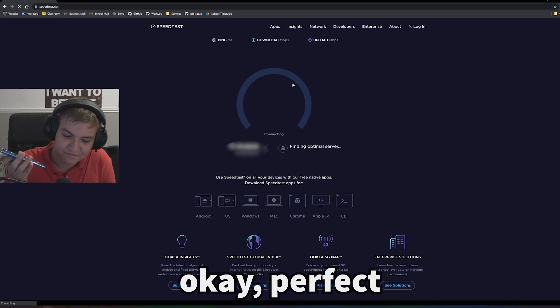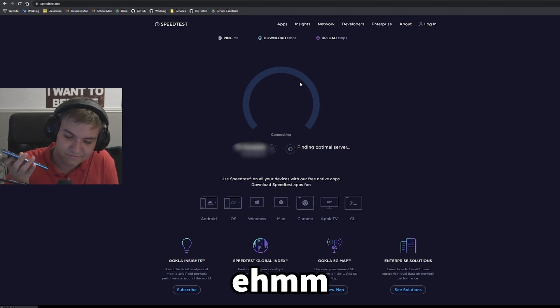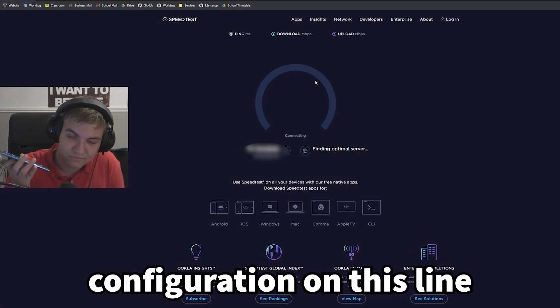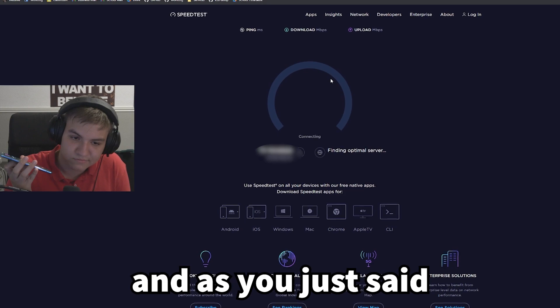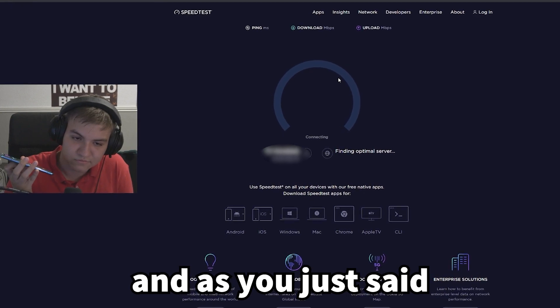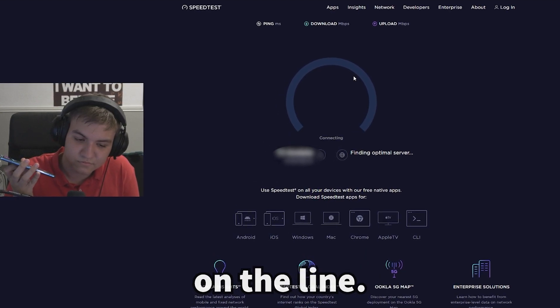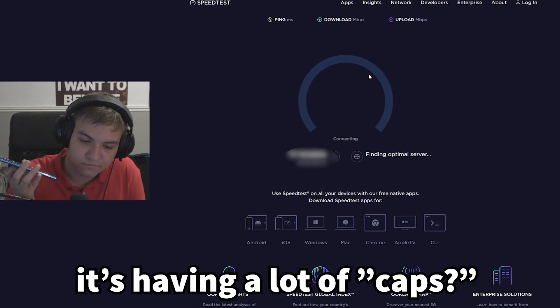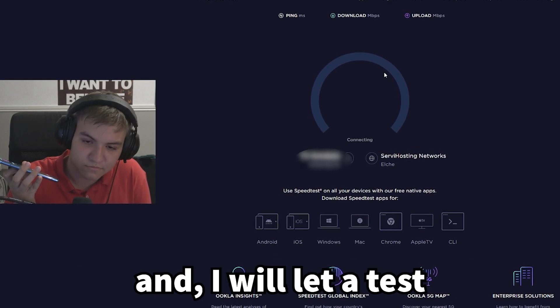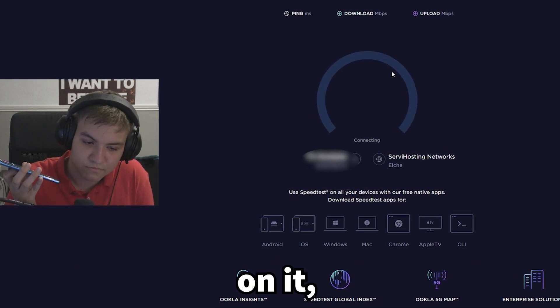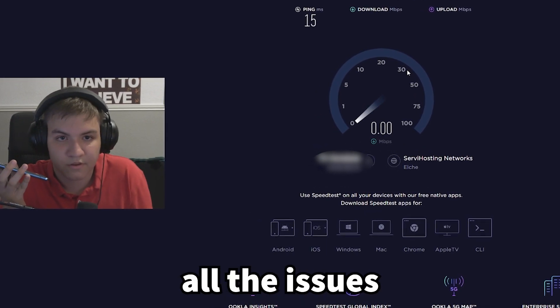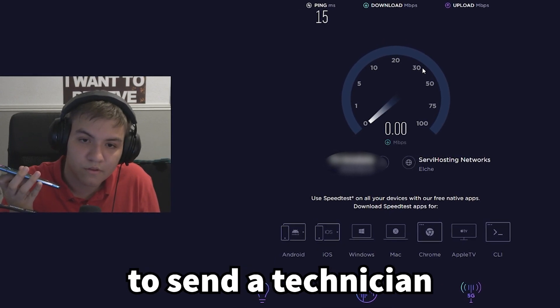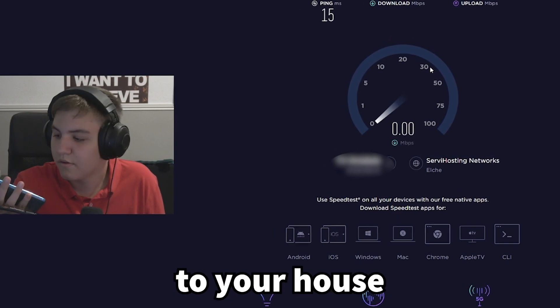However, I was revising for my upcoming exams the other day, and the internet died again. Oh, perhaps there is another outage. Let me call them quickly. Okay, perfect. Okay, I'm just checking all the configuration on this line, checking everything, and as I just said, there is a lot of latency on the line, okay? Yes. It's having a lot of cuts, and I will let a test on it, on this line, okay, to check all the cuts and check if we need to send information to your house, okay? Okay. Latency is the problem? I knew it.